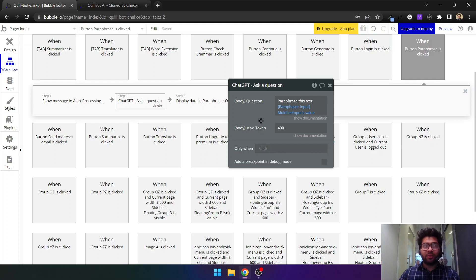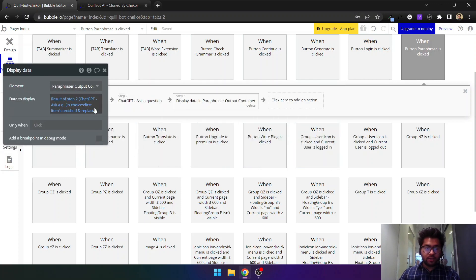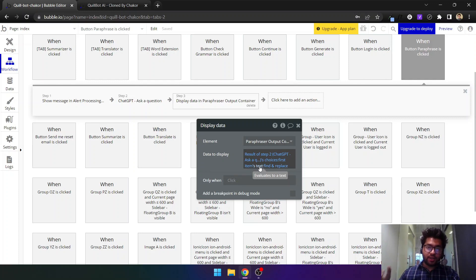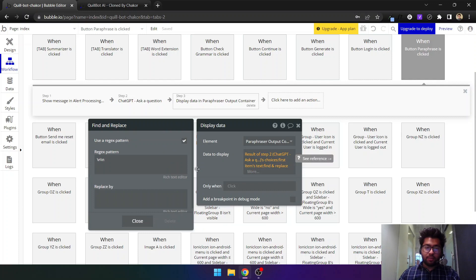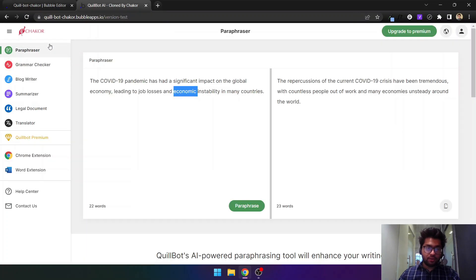Tokens roughly correspond to words — around 100 tokens is about 100 words, but you can learn more about them on OpenAI's website. Tokens are exactly how you get charged, so to save costs you can decrease this number. We display the data that comes back from ChatGPT. The response comes with newline characters (slash-n), so we do a find-and-replace using a regex pattern to remove them — if you don't use regex the spaces will still show up. That's how the paraphrasing processing works.